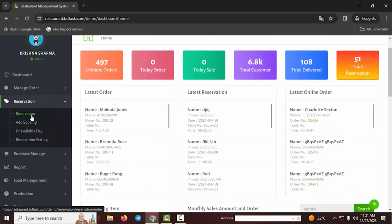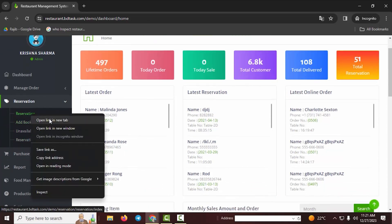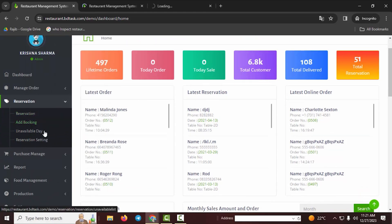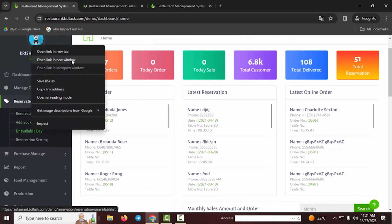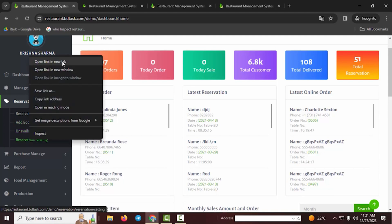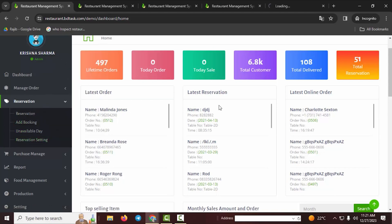First, I'll walk through the four options available: Reservation, Add Booking, On Available Day, and Reservation Setting.